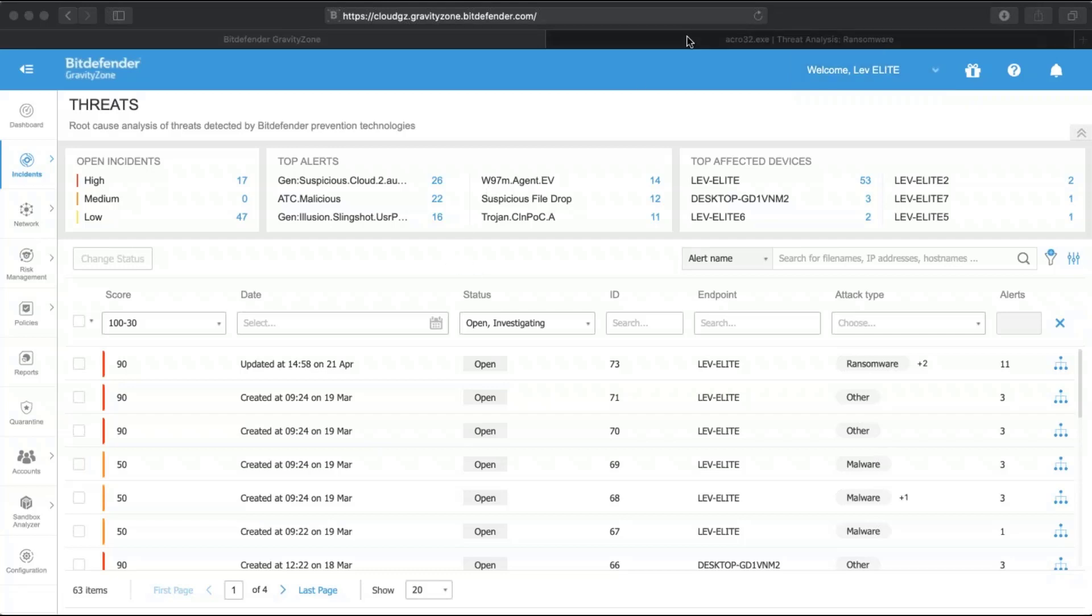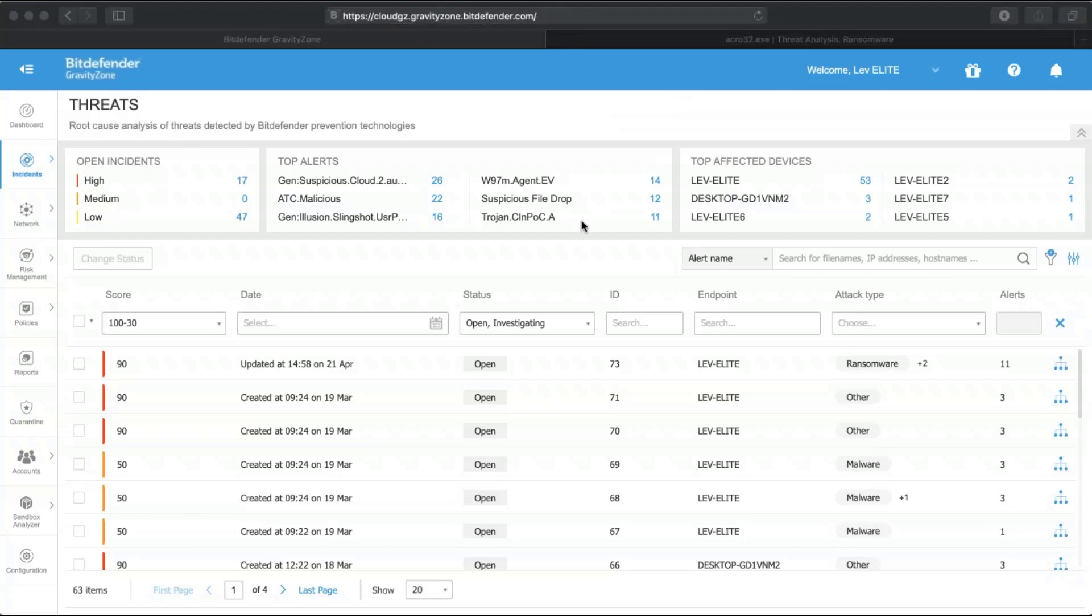Using the attack forensics and visualization, you can understand your unique threat environment by looking at how threats were qualified, for example using a confidence score or attack types, or which are the most prevalent threats in your environment or which are the most affected devices.